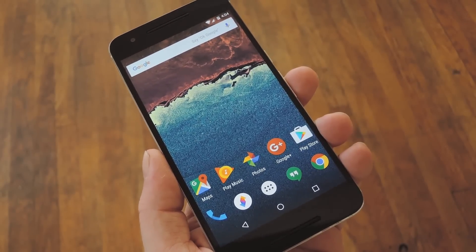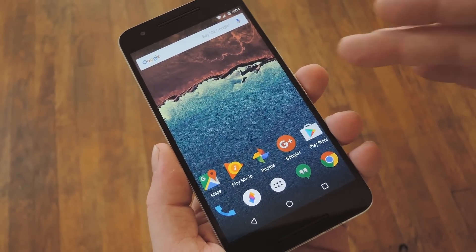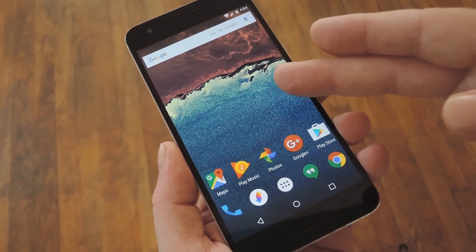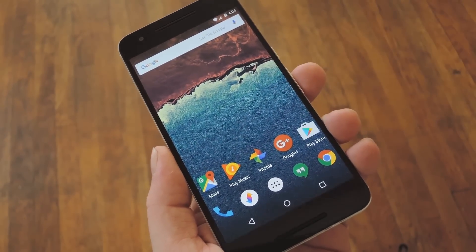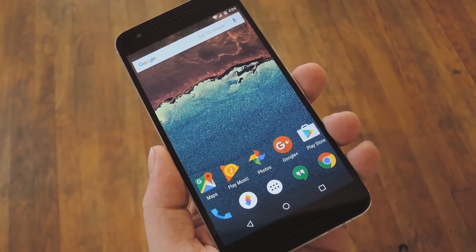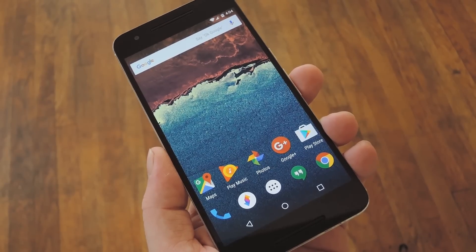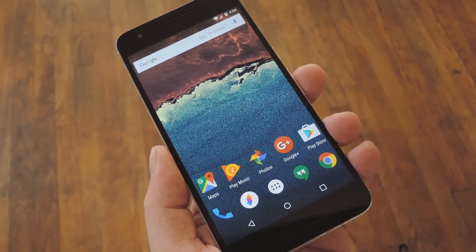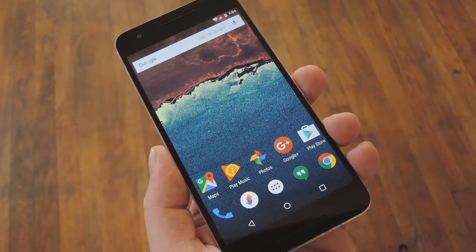Now, the Galaxy S7 comes with a cool feature that lets you launch apps from the edge of your screen. It's a fluid and natural experience, so we've seen a few apps pop up lately that have similar functionality.